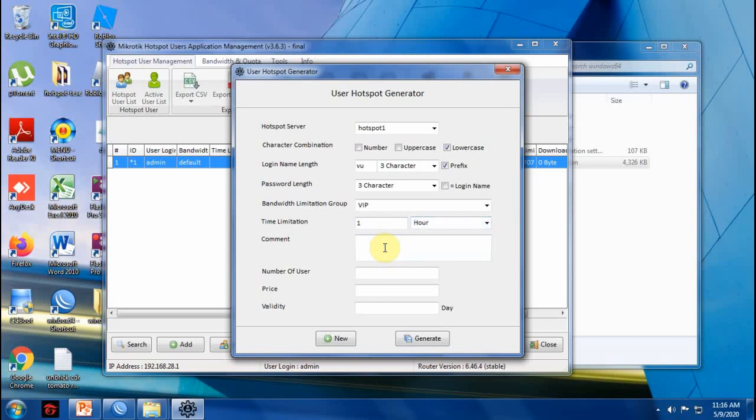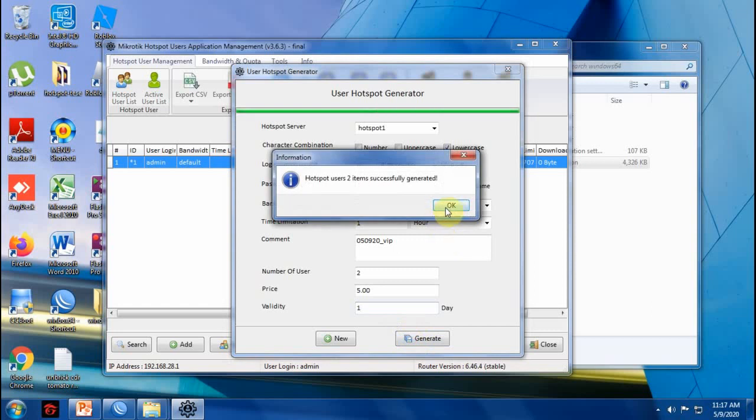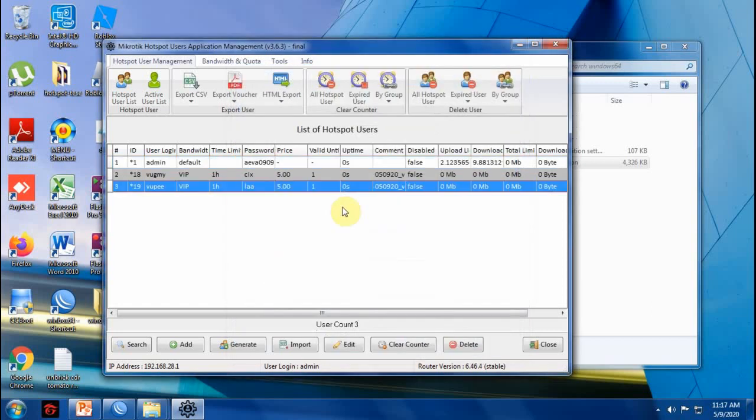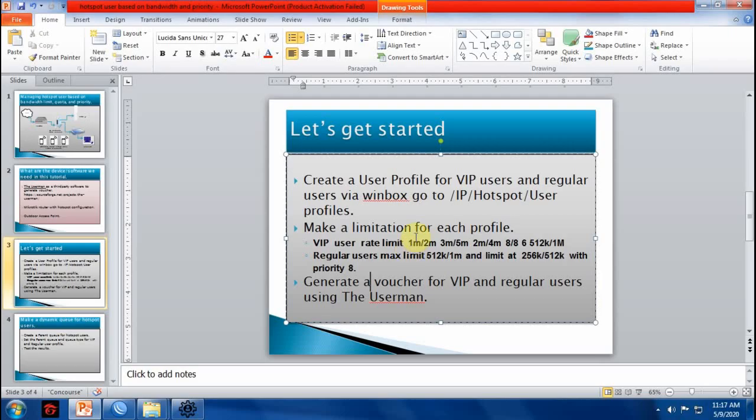I recommend you to put the date and the kind of user. For this tutorial, I'll just make two users.